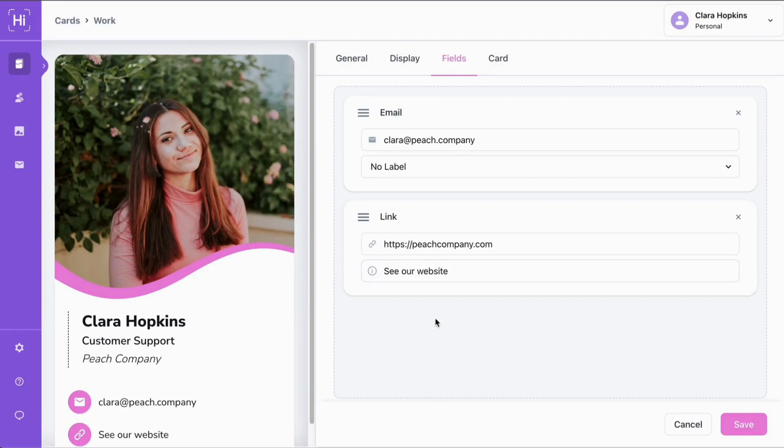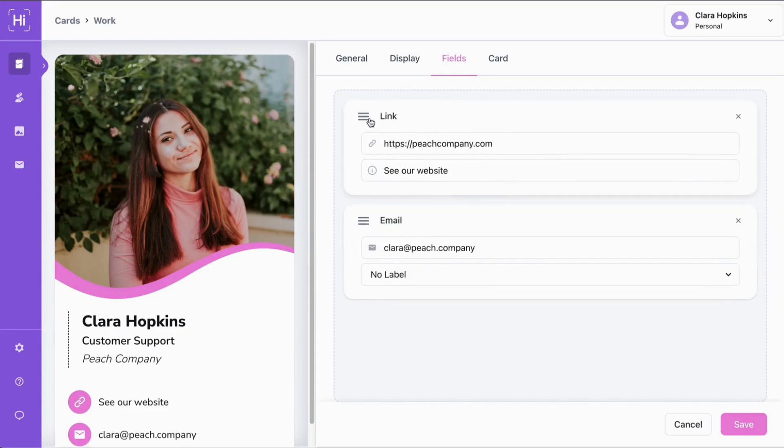Now if we want to rearrange how this information appears on our card, we just click and drag using the three lines. As you can see, there's lots of options for information you can add to your card.